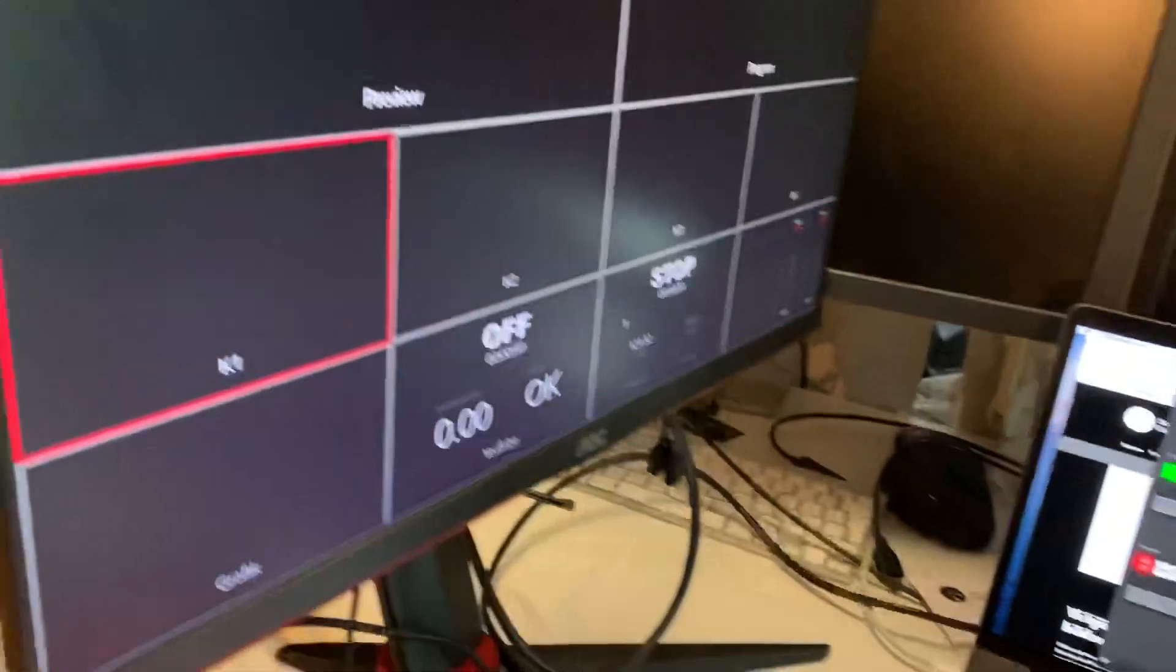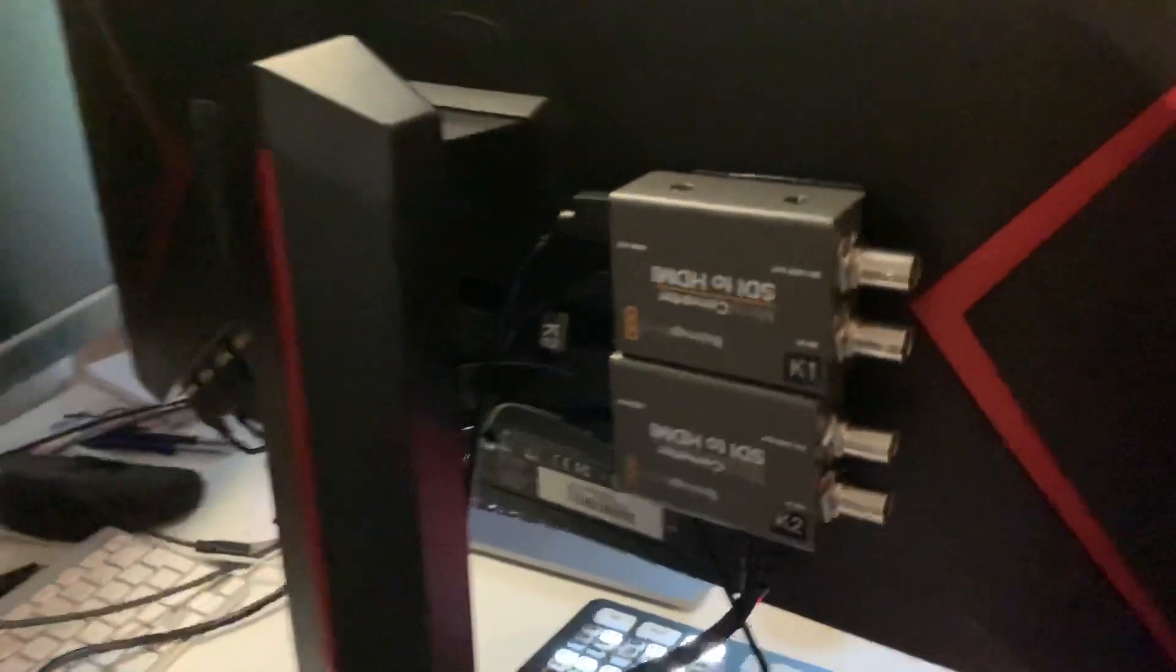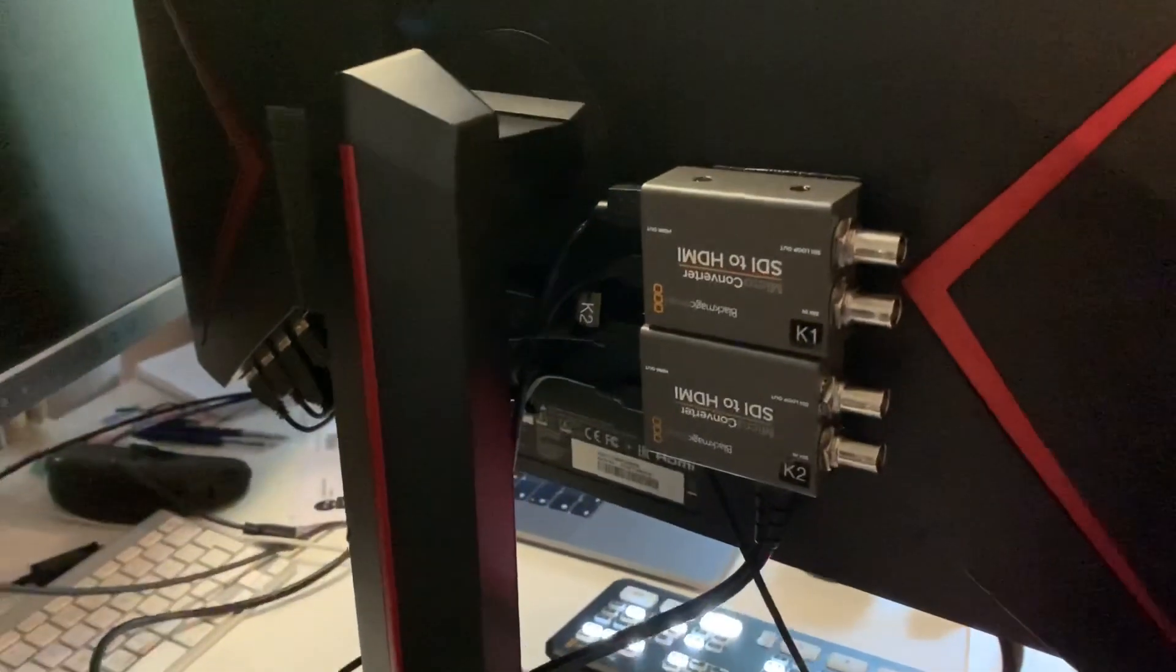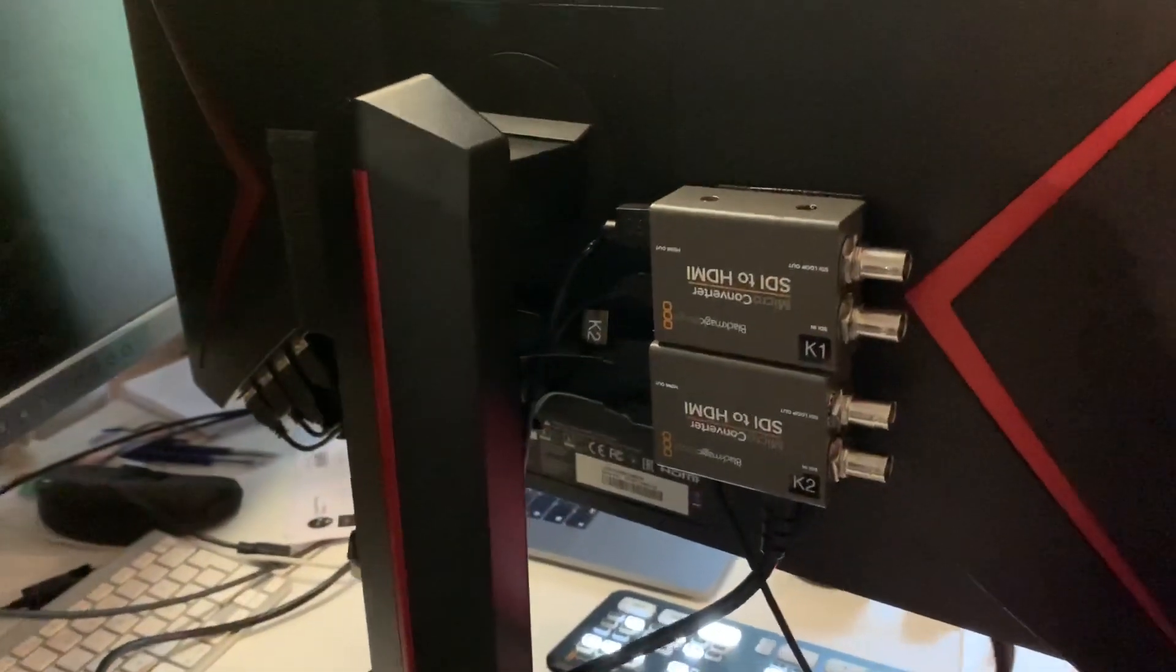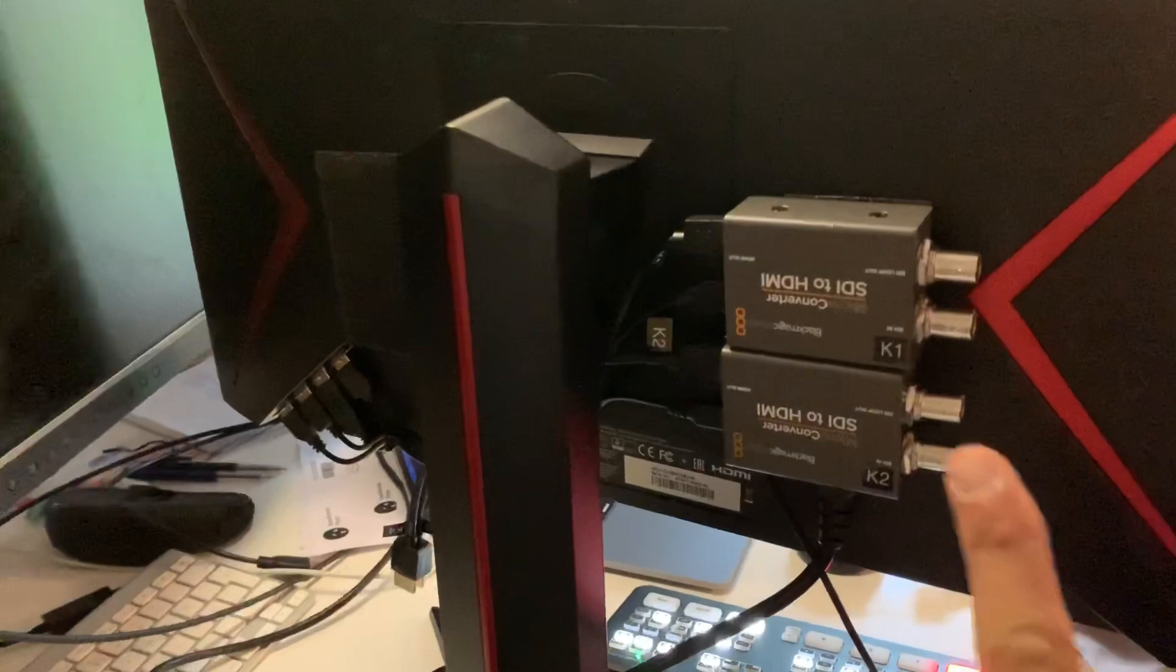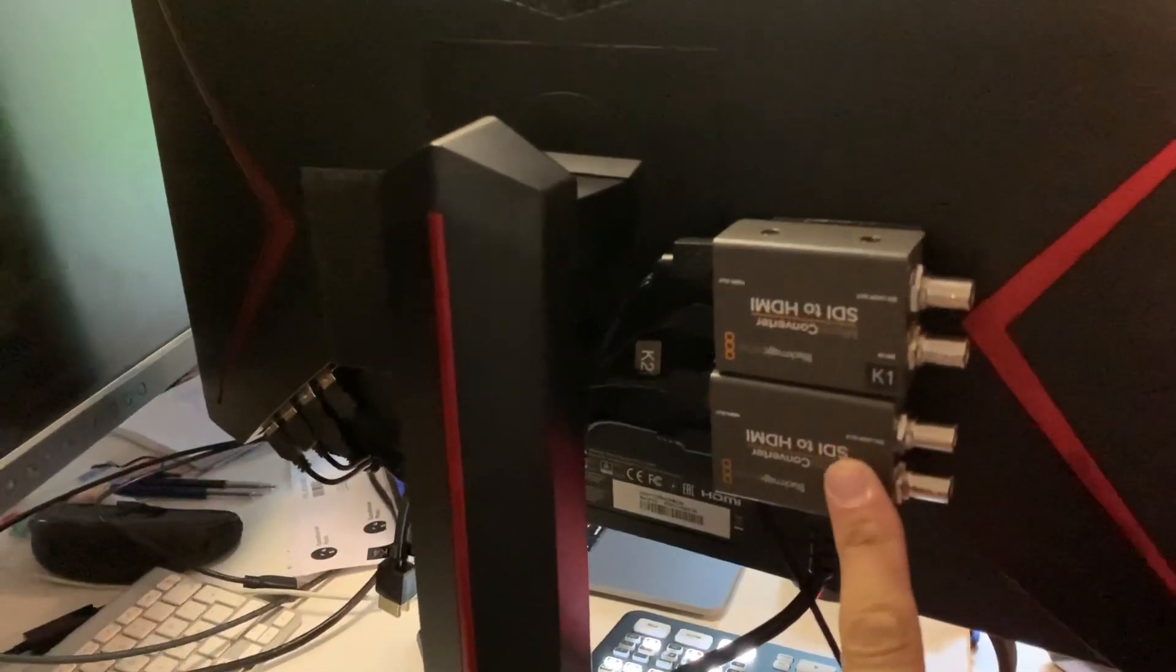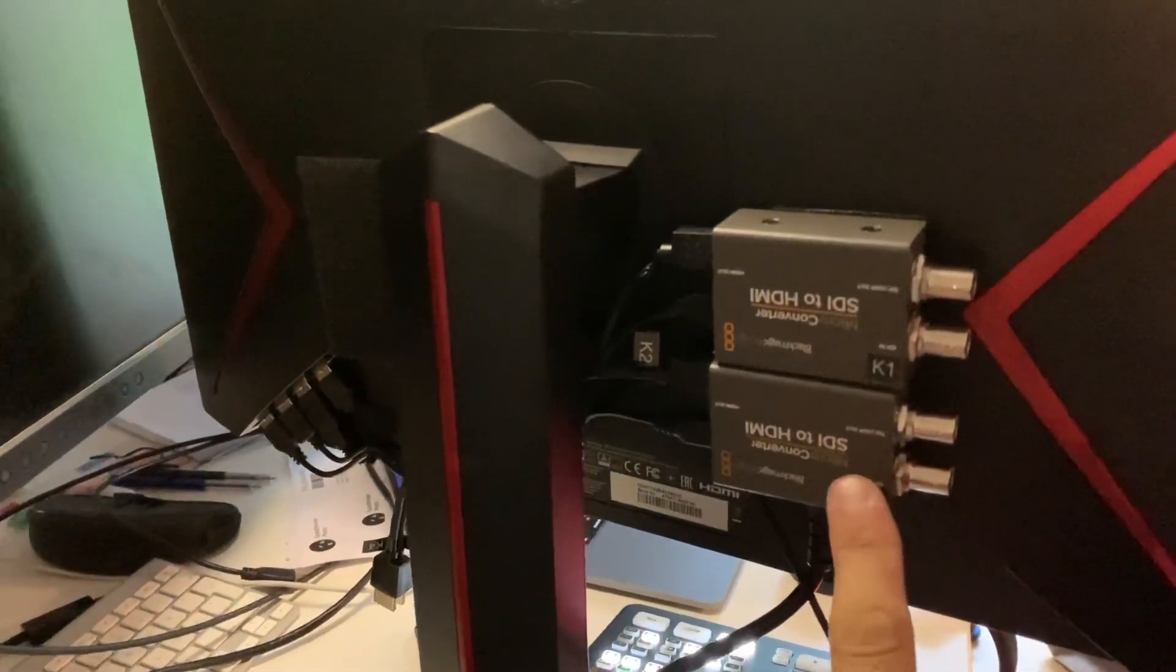So to be able to use that I have bought myself for now two converters. I'm waiting for the delivery for another two. I'll put them back on the screen with Velcro.